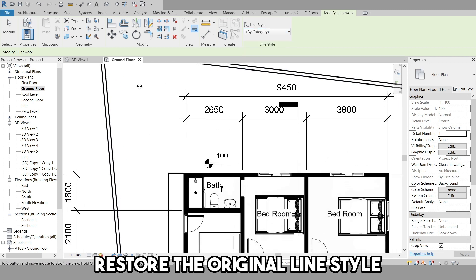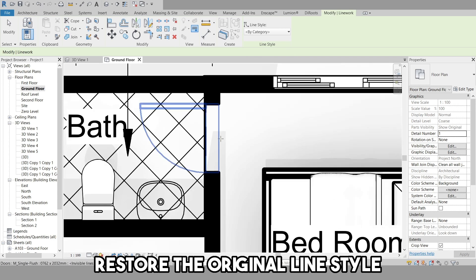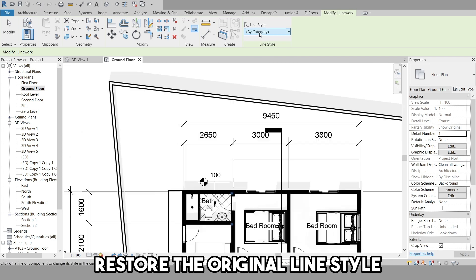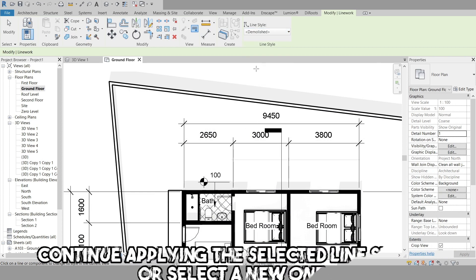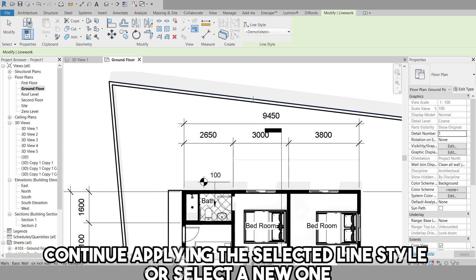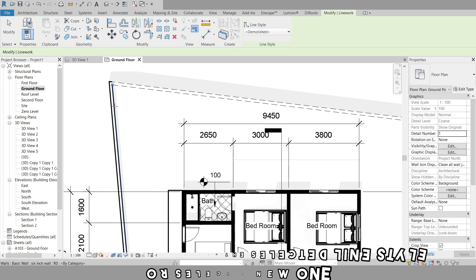Finally, continue applying the selected line style to edges in the view, or select a new style in the Line Style drop-down. To exit the Linework tool, press the Escape key.